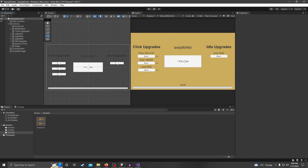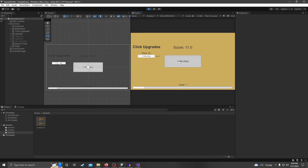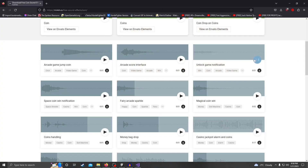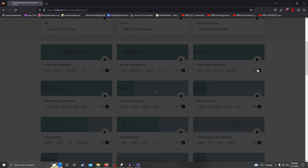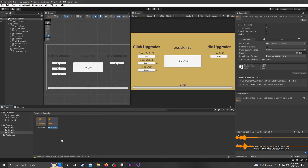That's pretty much it for button sounds — it doesn't take much to add sound effects. We can also add one more audio source so that when you level up it plays a level-up sound. Let me find a good sound on the website, download it, and this is going to be our level-up sound. I'll rename it 'level up'.